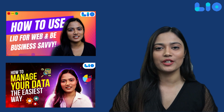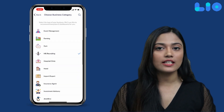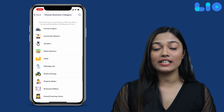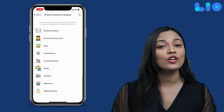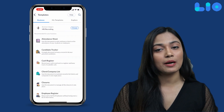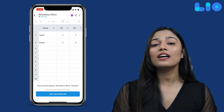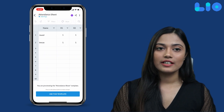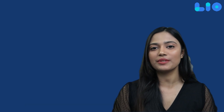You can see 30 business categories on this list. There are more than 100 templates that are ready to use. You can choose your business category and choose your template, or you can create your own custom template.